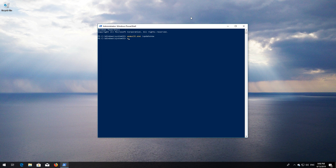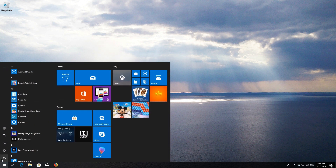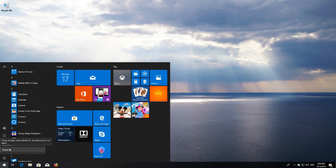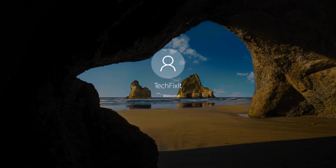Type 'exit' and then press Enter. Now restart your computer. Windows Update should be repaired.